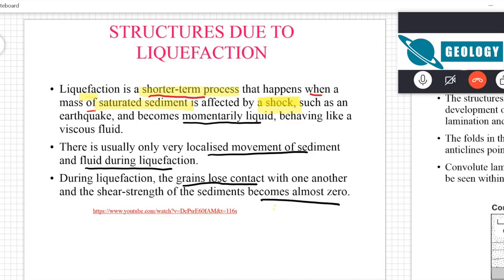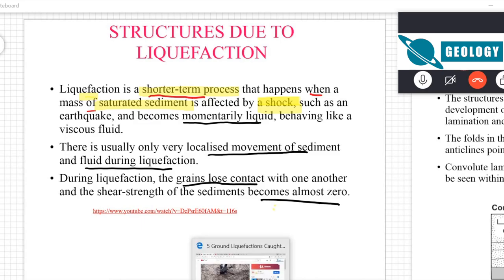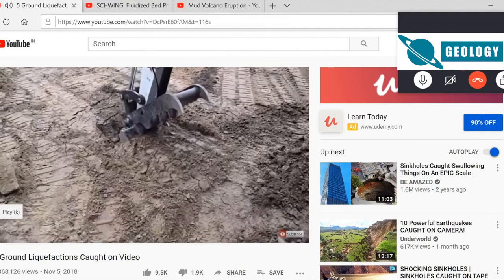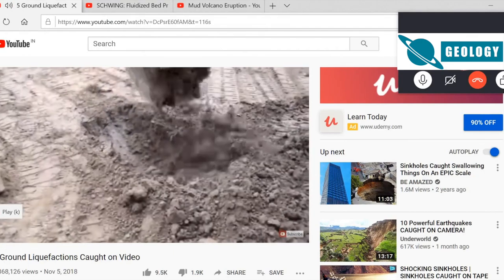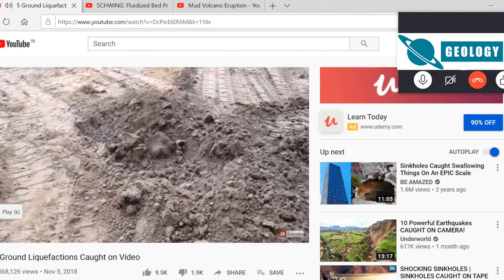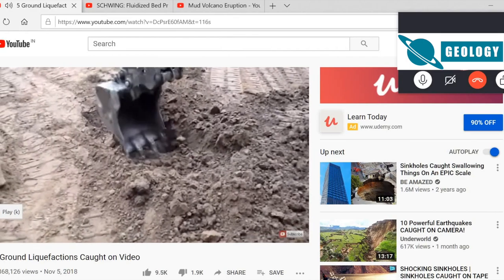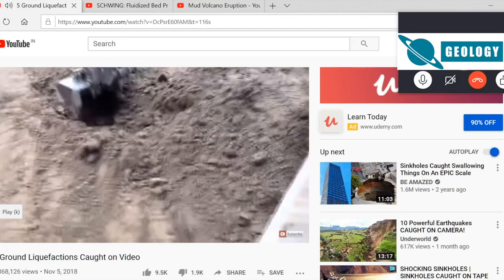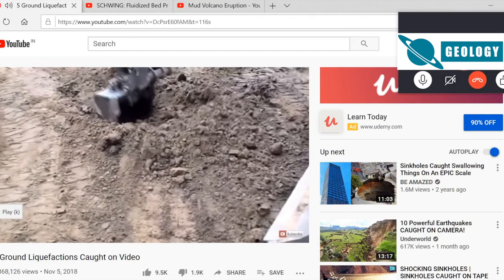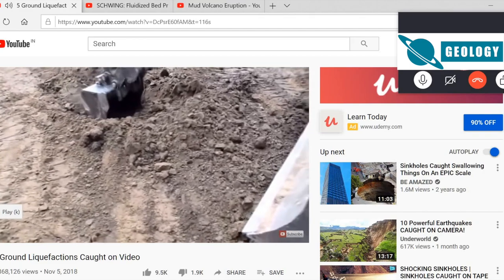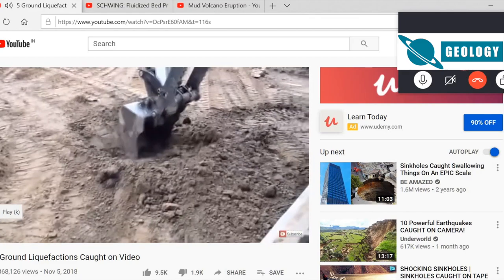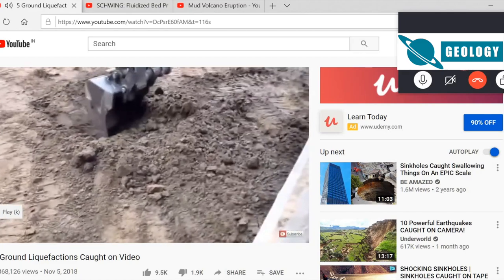This is the process known as liquefaction. Now I'll show you what liquefaction actually looks like in this video. You can see the crane is doing the job of shock or vibration, and because of these vibrations the sediment is behaving like a liquid rather than a solid.